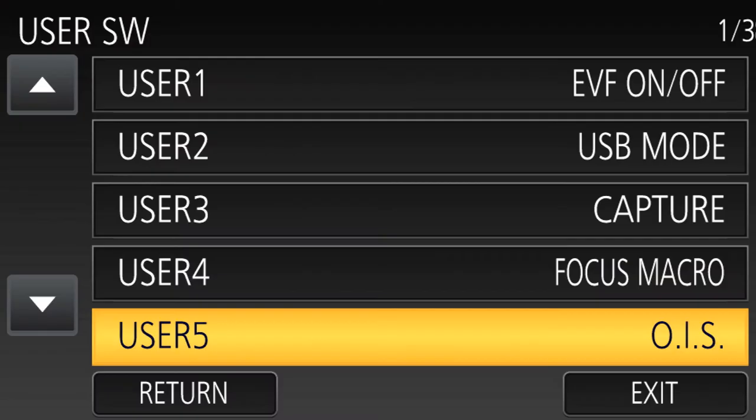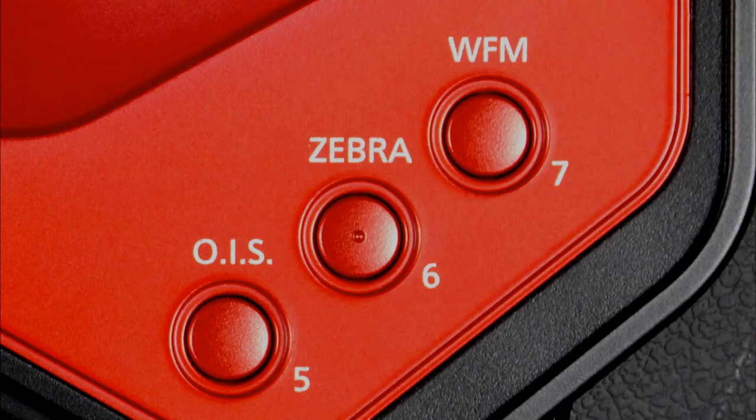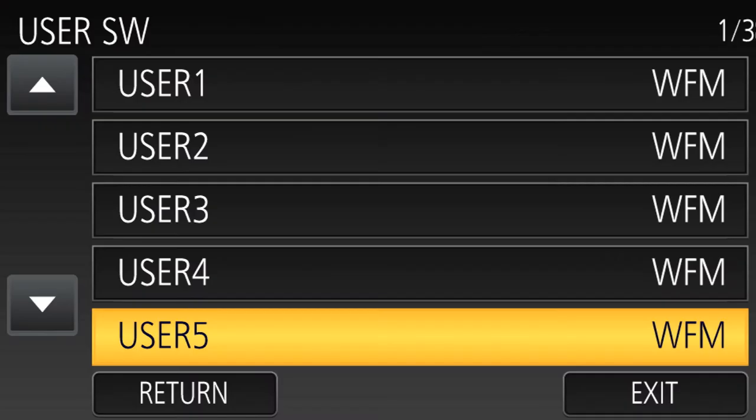Some functions are pre-assigned to pre-labeled user buttons. For example, OIS — you can assign OIS to a user button, and you'll see that button five is already assigned to OIS. Button six is already assigned to zebras. Button seven is already assigned to WFM. You could assign button one to WFM as well, but why waste a user button when it's already pre-programmed and labeled right on the camera? I tend to leave buttons five, six, and seven alone because I always want access to the waveform monitor, optical image stabilization, and zebras. But buttons one through four, button eight, and the soft buttons — those are free game for reprogramming.